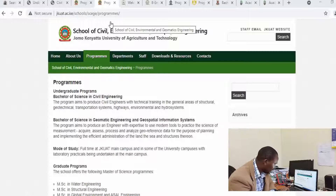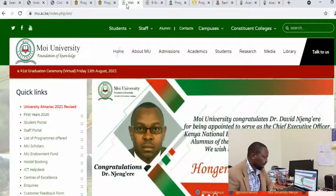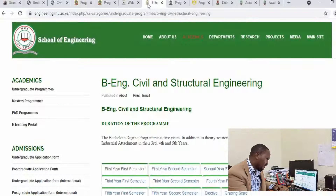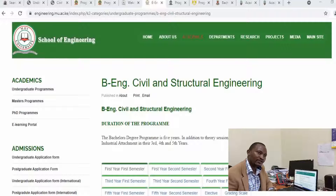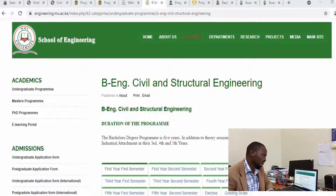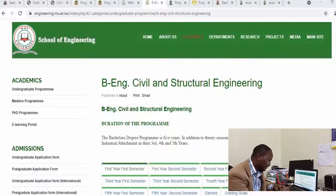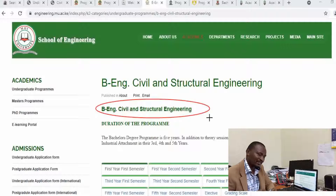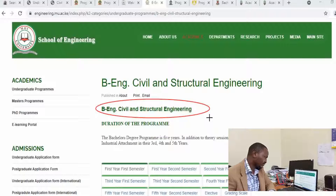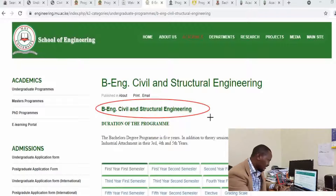Moving to the next university to see what they offer under civil engineering and the construction sector — at Moi University, there is a Bachelor of Engineering course. There is not much difference between Bachelor of Engineering and Bachelor of Science courses, as both take five years. However, Moi University's course puts more emphasis on structural engineering, as they call it Bachelor of Engineering in Civil and Structural Engineering, whereas other universities call it Bachelor of Science in Civil Engineering.